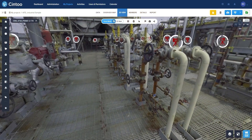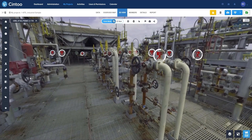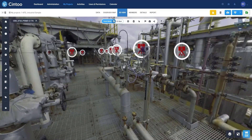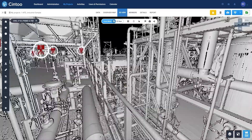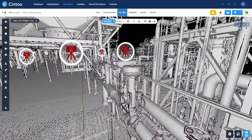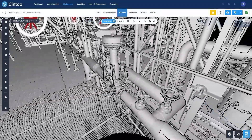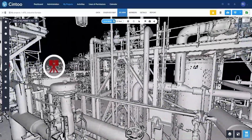Modern laser scanners acquire hundreds of millions of data points called point clouds of your assets. Cintu effortlessly converts these into easy-to-manage mesh files. Once uploaded to Cintu Cloud, these digital assets are your greatest source of visual truth compared to outdated BIM or CAD models.